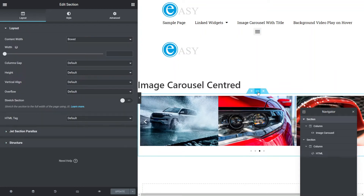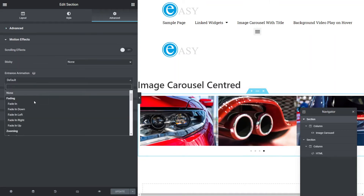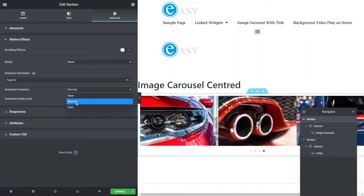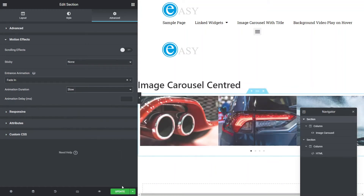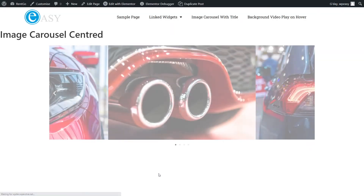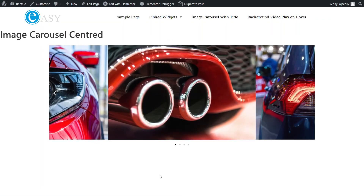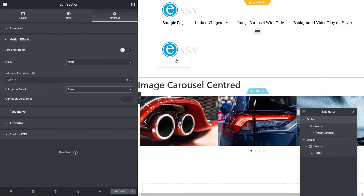The way we deal with that is we might put an entrance animation on it — so let's say a fade in over a slow period. There we go. Still get a little bit of jump there, but it's not as bad. So that's pretty much how we access some of the properties in Swiper that aren't available through the Elementor widget.